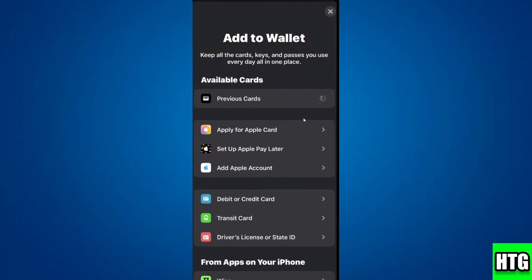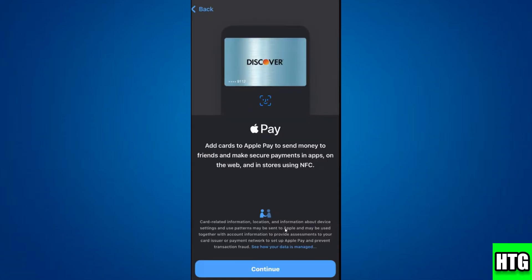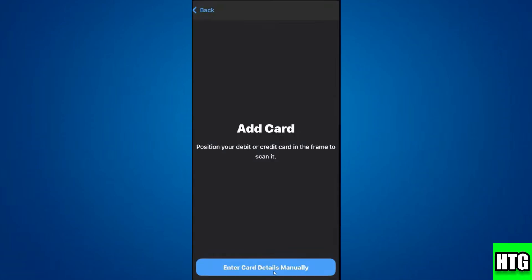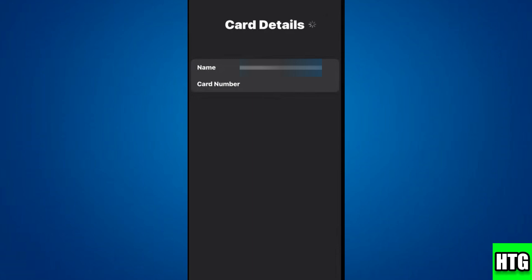For using Google Pay, just click on Debit or Credit Card, then click Continue. You can scan your card here, or you can enter the card details manually. Tap on 'Enter the card details manually.'